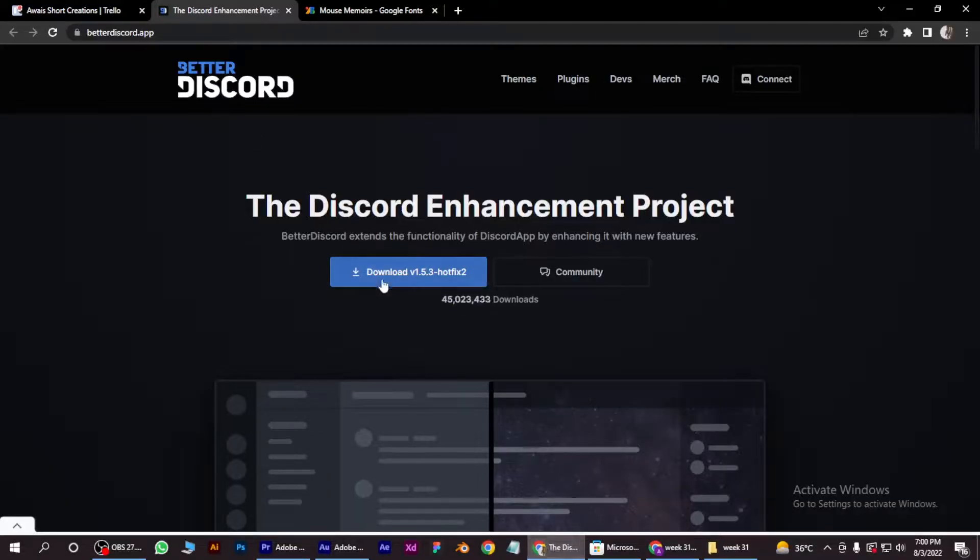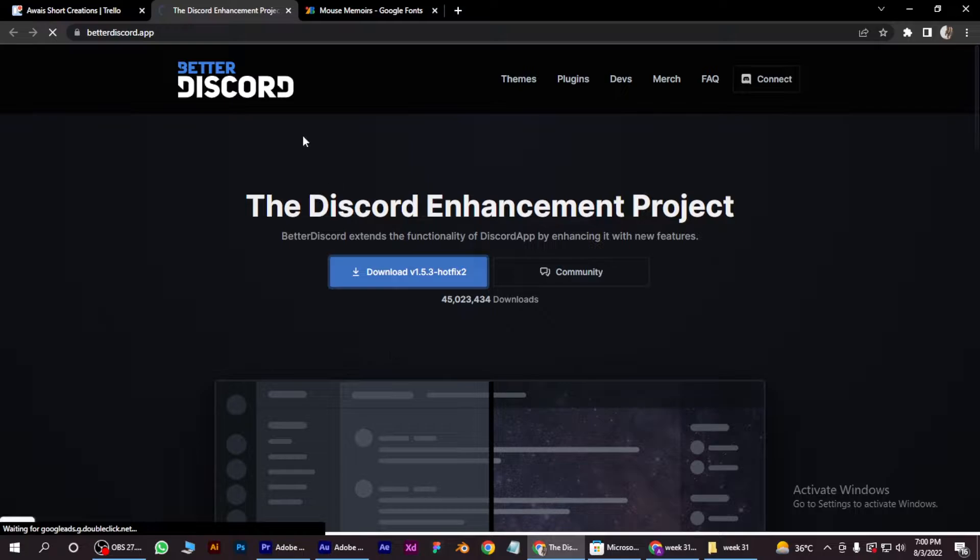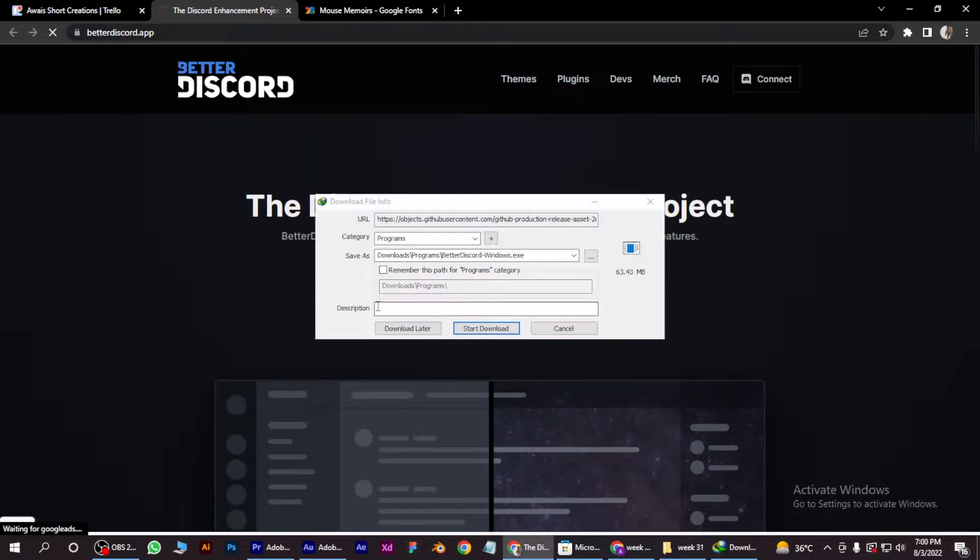So first of all, open your Chrome browser. Here you have to search for Better Discord and download it.